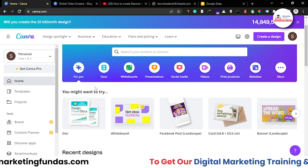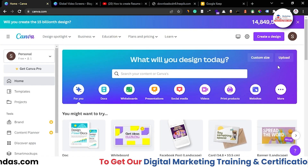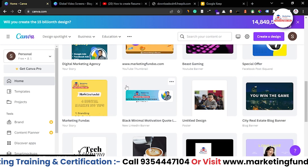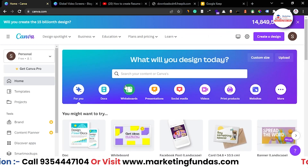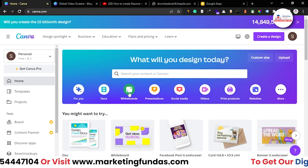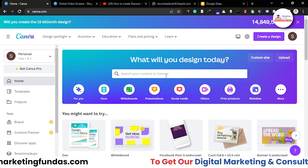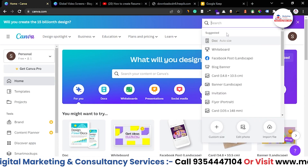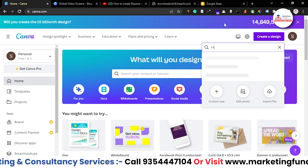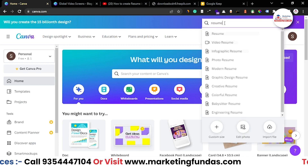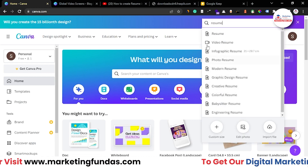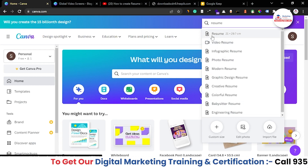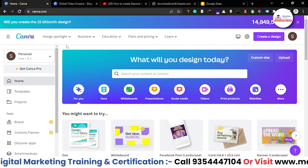As you can see, this is the conventional Canva dashboard where you can see the recent designs you have created. In order to create a resume, you have to click on 'Create a Design' and search for 'resume' here. Once you search, you will automatically get some template options — you just choose one and start designing.